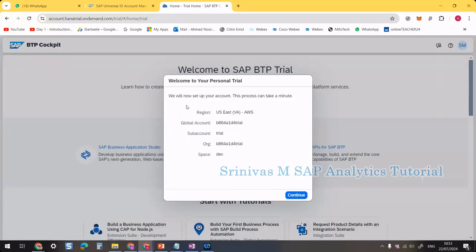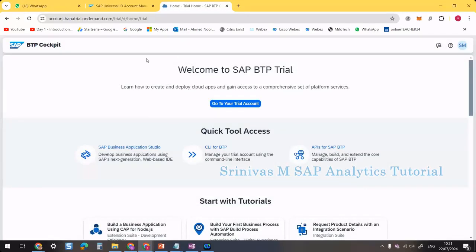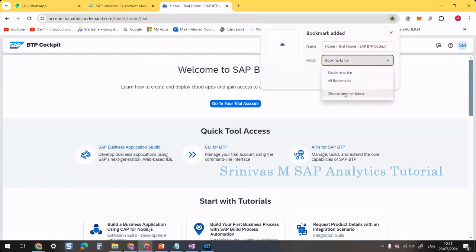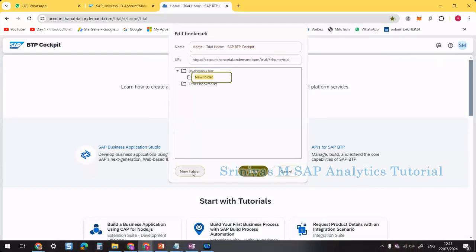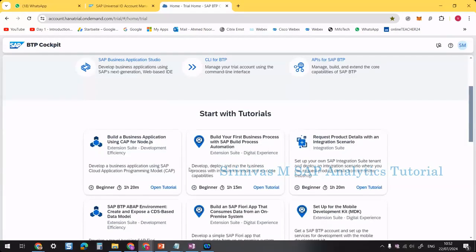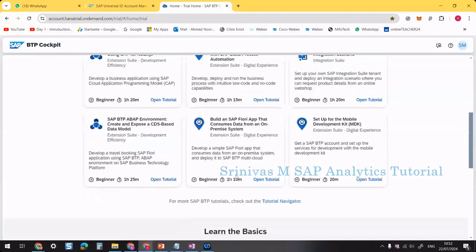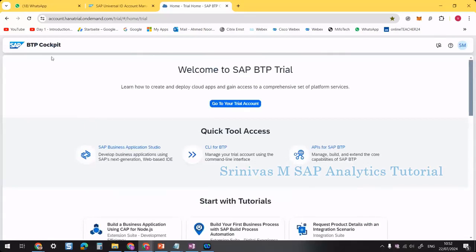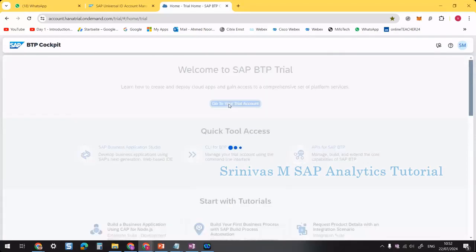All the information has been created. Now let's bookmark the BTP cockpit URL and save it in a folder called SAP BTP. In the cockpit, you can see quick links to access BTP applications, Cloud Foundry tools, and SAP learning journeys and tutorials. From here, I can navigate into the trial account to see the global and sub account information.